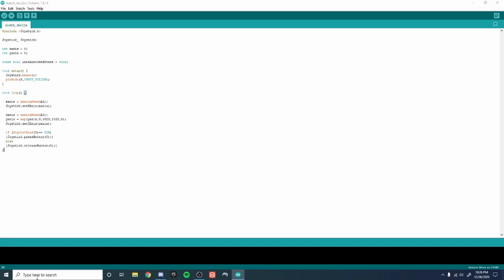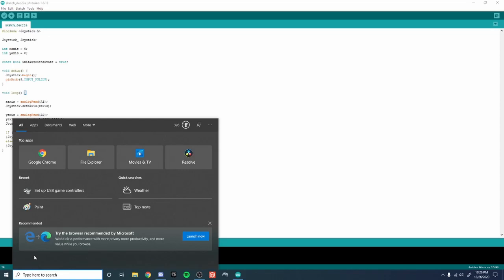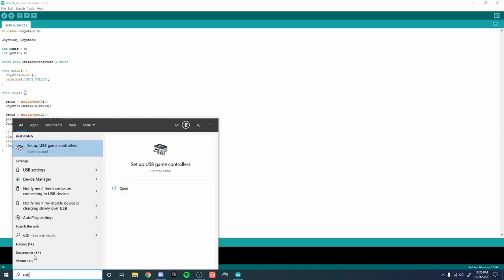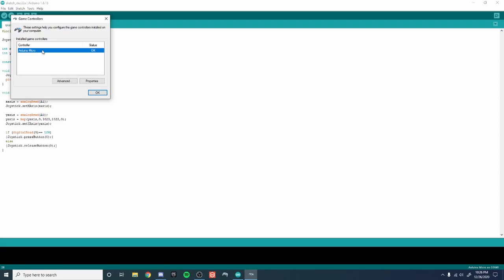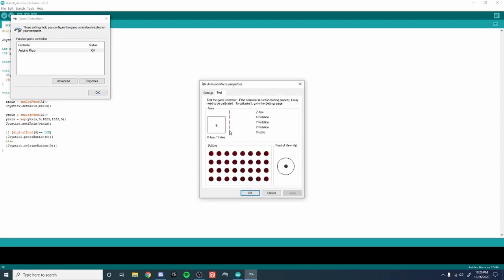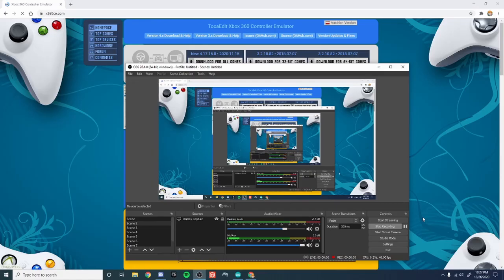Alright so once you've done that, to make sure that your Arduino is working, go into USB game controllers right here. And then your Arduino micro will show up. You double click on that and you can move the stick around and it should move this little x around in the directions that you need. And then when you push down on your joystick button it should make that number one glow. If that happens then you know that yours is working.